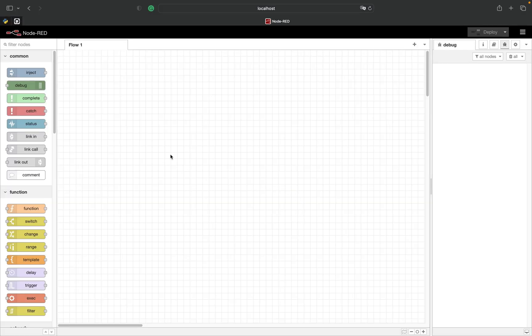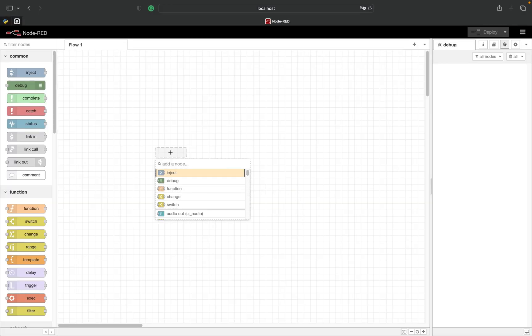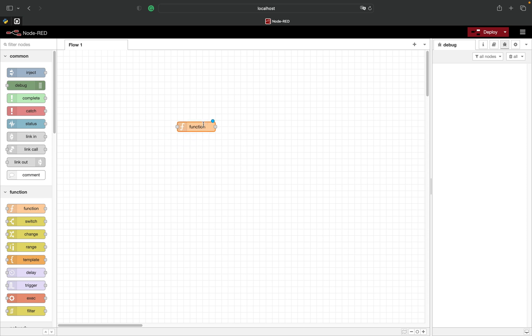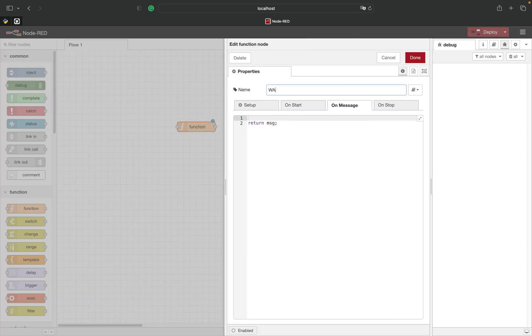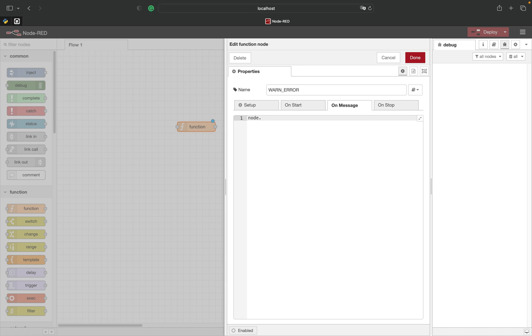Let's start with warn and error. Since those are function node methods we need a function node to implement them. To display a warning from our function node in the debug tab we simply call the warn method of our node and give it a text.